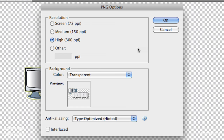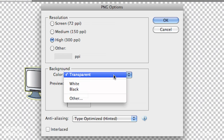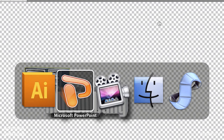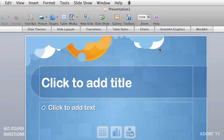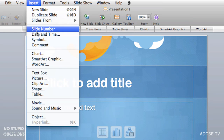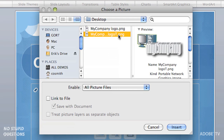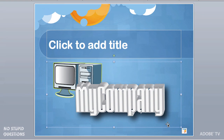Watch what happens when I click Export — I get a dialog box that I didn't get before. The background color is transparent, or you can make it white or black or other. I'm going to leave everything just like this: 300 pixels per inch and transparent, and leave Type Optimize hinted. Don't worry about that stuff, just hit OK. Now we'll go back to PowerPoint — Insert, Picture. There's the one with T on it.